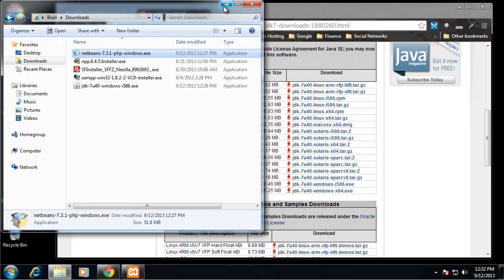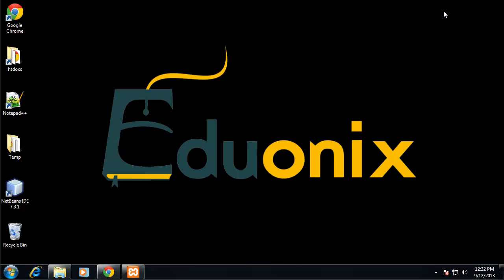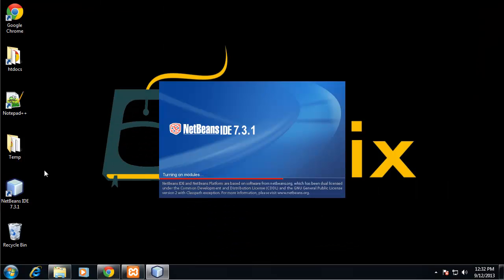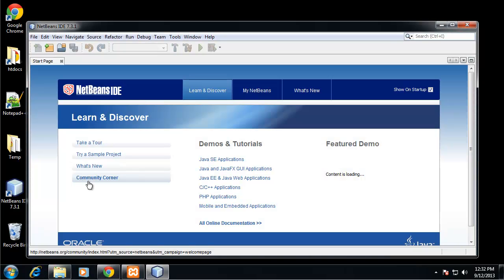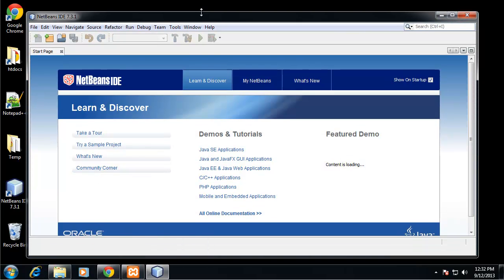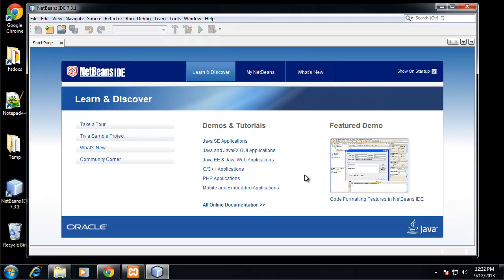Now we should have NetBeans installed. Click on the desktop icon, and we have a welcome page. We can start setting up projects.